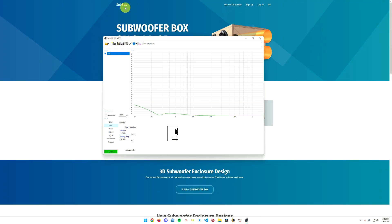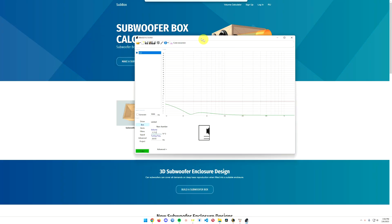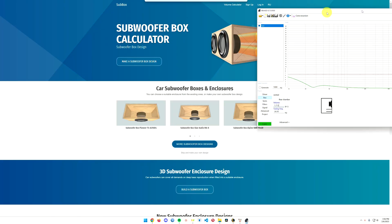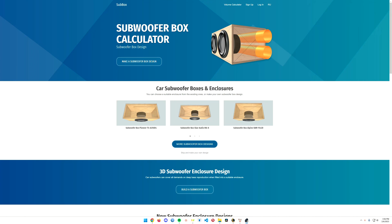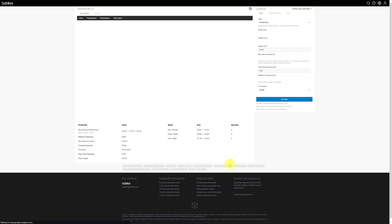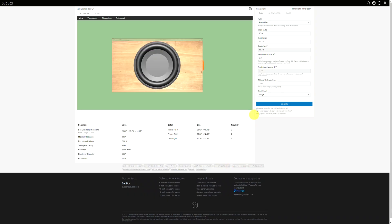The program I'm going to use is Subbox, and it's just a website. The address will be in the link in the description. So what I'm going to do is I'm going to drag this to a secondary monitor, and then I'm going to click on build a subwoofer box, and let's see what we can come up with here.